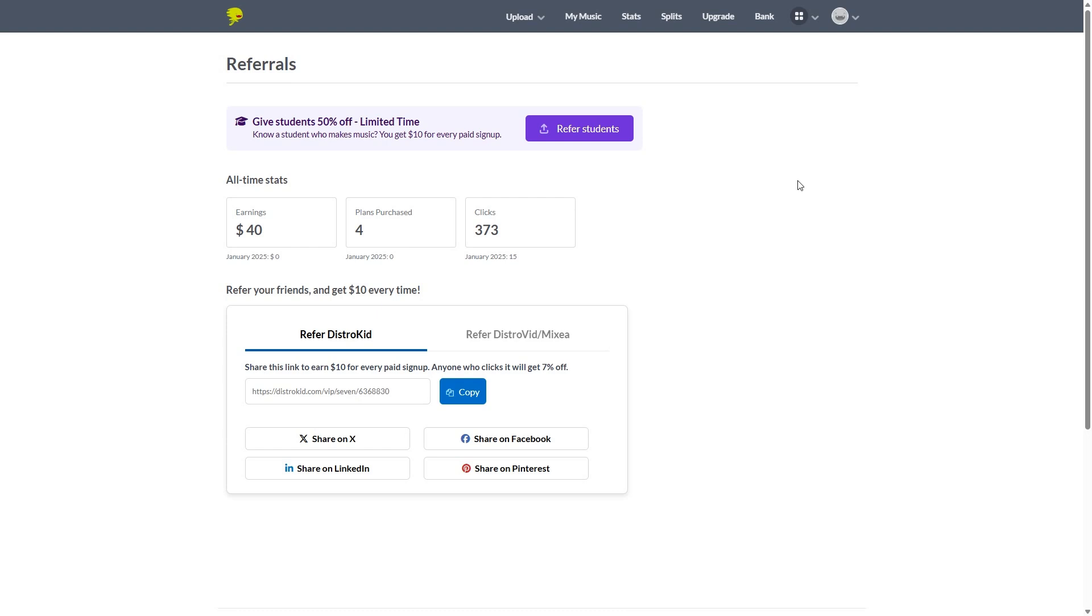So yeah, we have a referral link at the bottom of this video. So if you want to check out DistroKid and by the way, you will get a discount on your subscription.